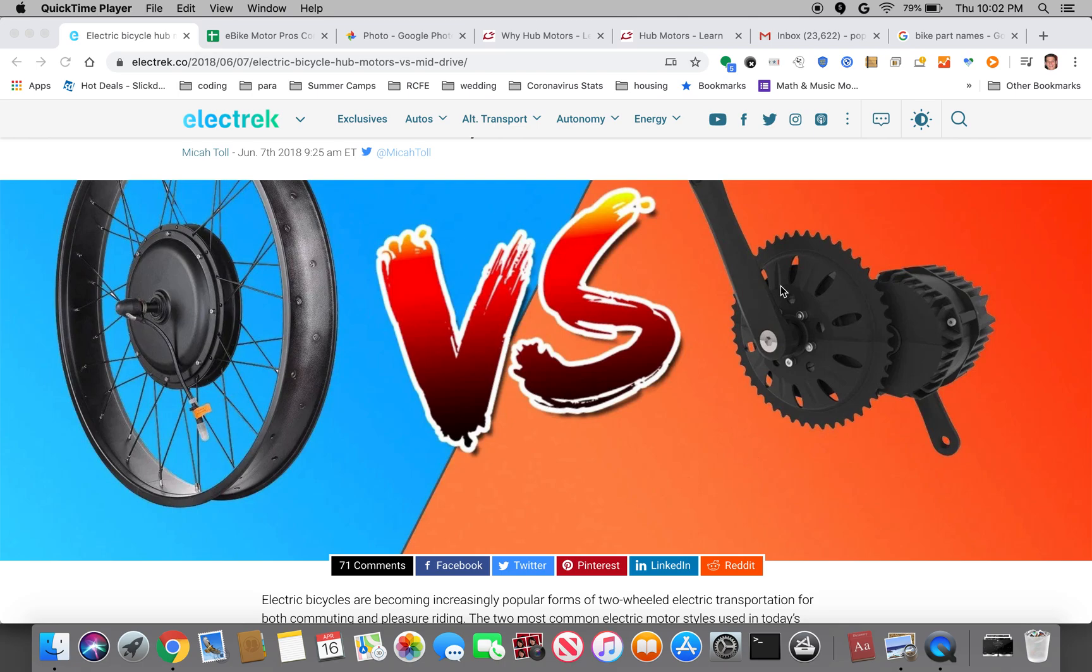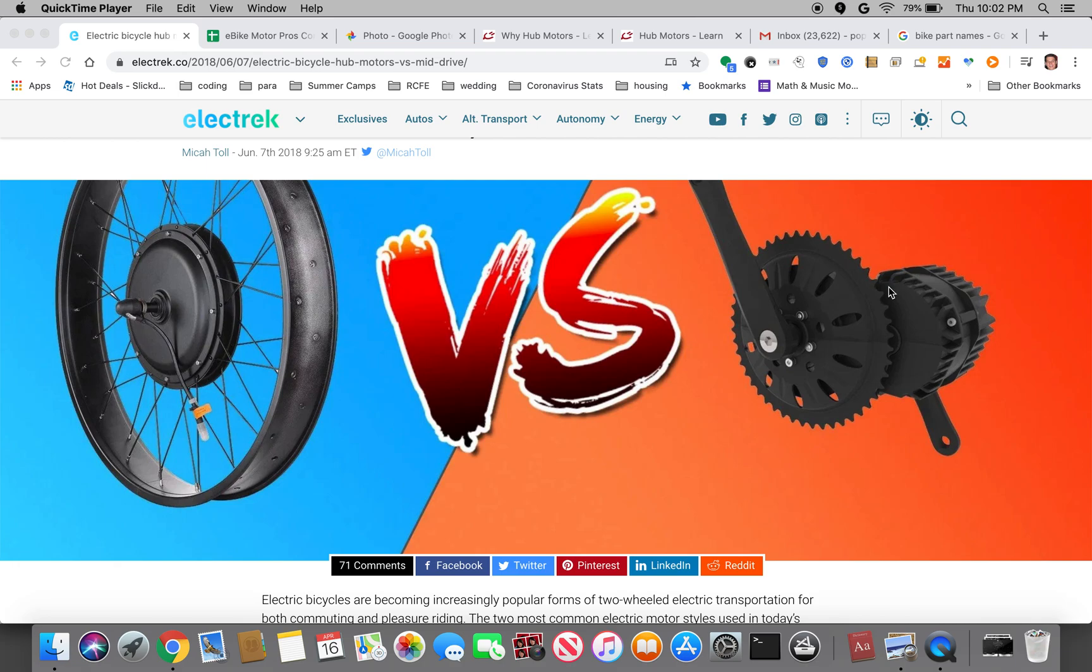For mid-drives, I think there are two big manufacturers that I came across. There's Bafang which is probably the most popular with the BBSO2 and then there's the TSDZ2 motor. That's a motor I actually found on a different kind of hand cycle, an off-road hand cycle sold by Reactive Adaptations in Colorado. They have a hand cycle called the Nuke and they put the TSDZ2 on it.